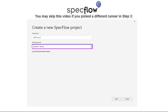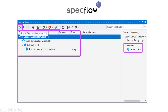Therefore, you may skip this video if you picked a different runner. In the previous step, we encountered the not run error in the test explorer once we executed the test. To fix this, we have to activate the SpecFlow Plus runner using a Microsoft account.